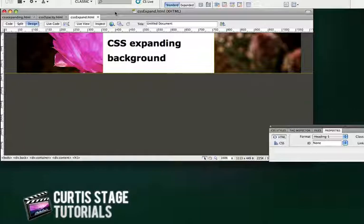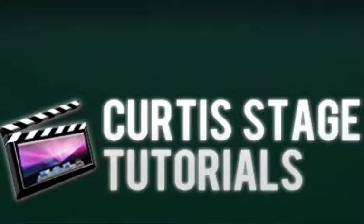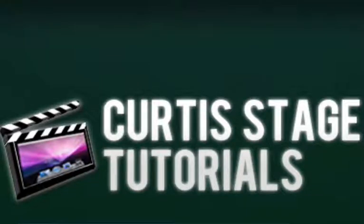But you can compress that file in Photoshop, do a file save for web, and get that as small as you can get at file size without compromising the quality. All right. So that's the CSS expanding background. This has been a Curtis Stage tutorial. Thanks so much, and we'll talk soon.